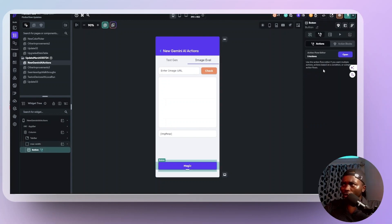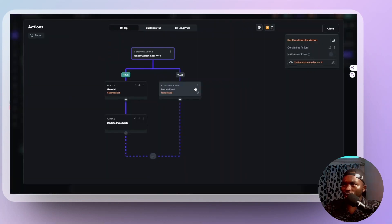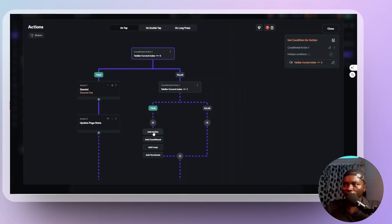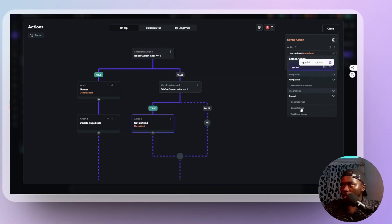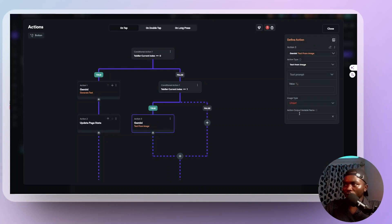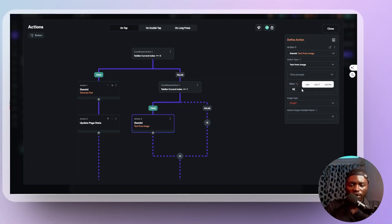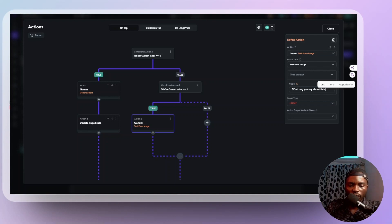So yeah, we want that when we click on magic again, our second action, if tab bar current index is one, then what do we want to do? We need a Gemini action again. Gemini text from image. And what am I going to say? The text prompt, I'm just going to ask it. What can you say about this image?